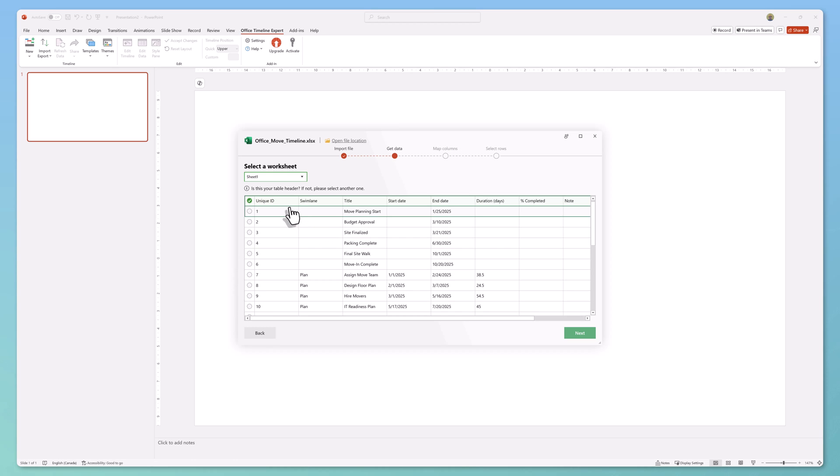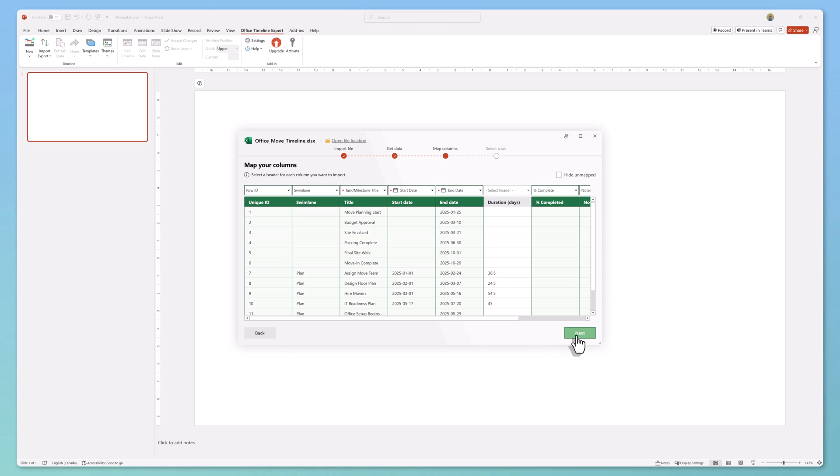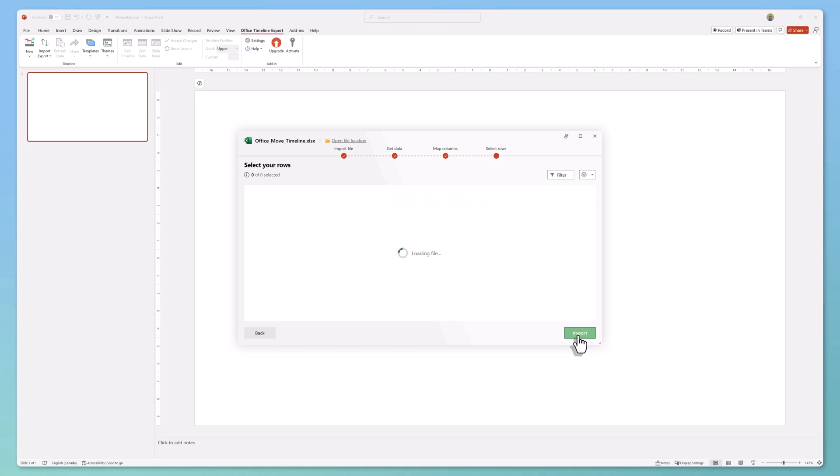Confirm your table header row and click next. Then map your spreadsheet columns to the corresponding Office Timeline columns. You'll notice it automatically maps all of the columns based on the name. I'll go ahead and click next.